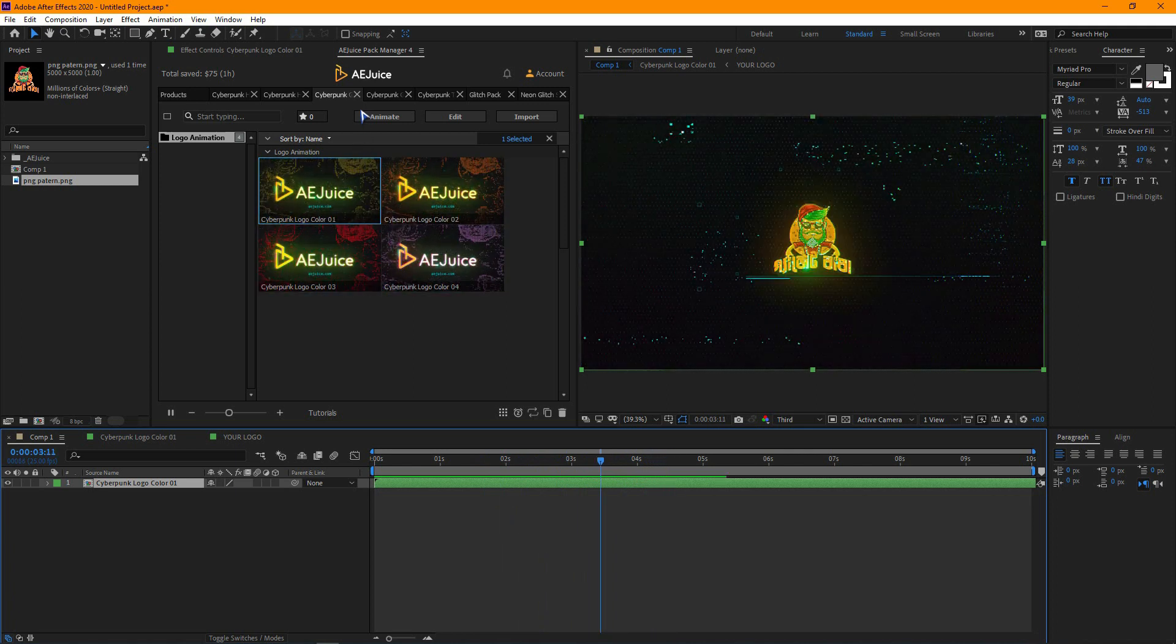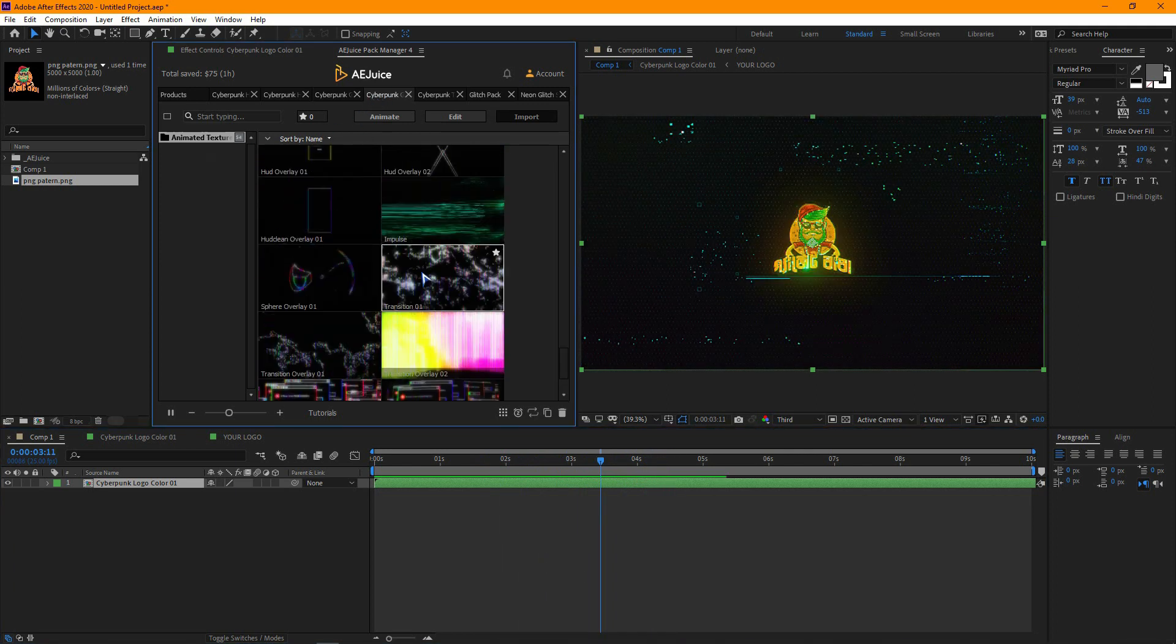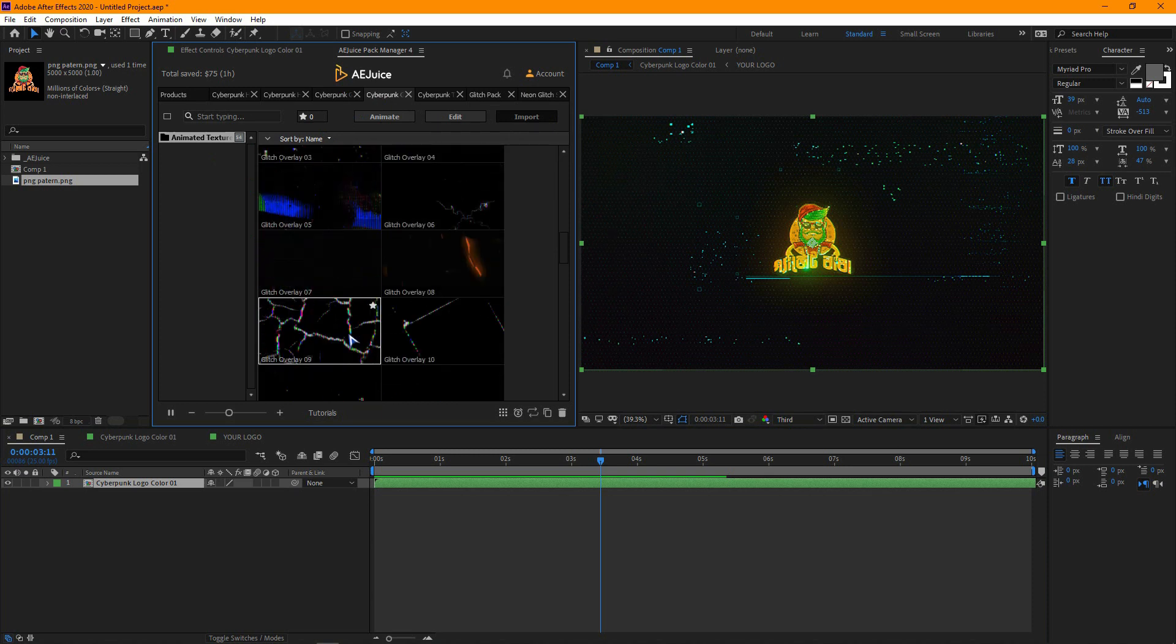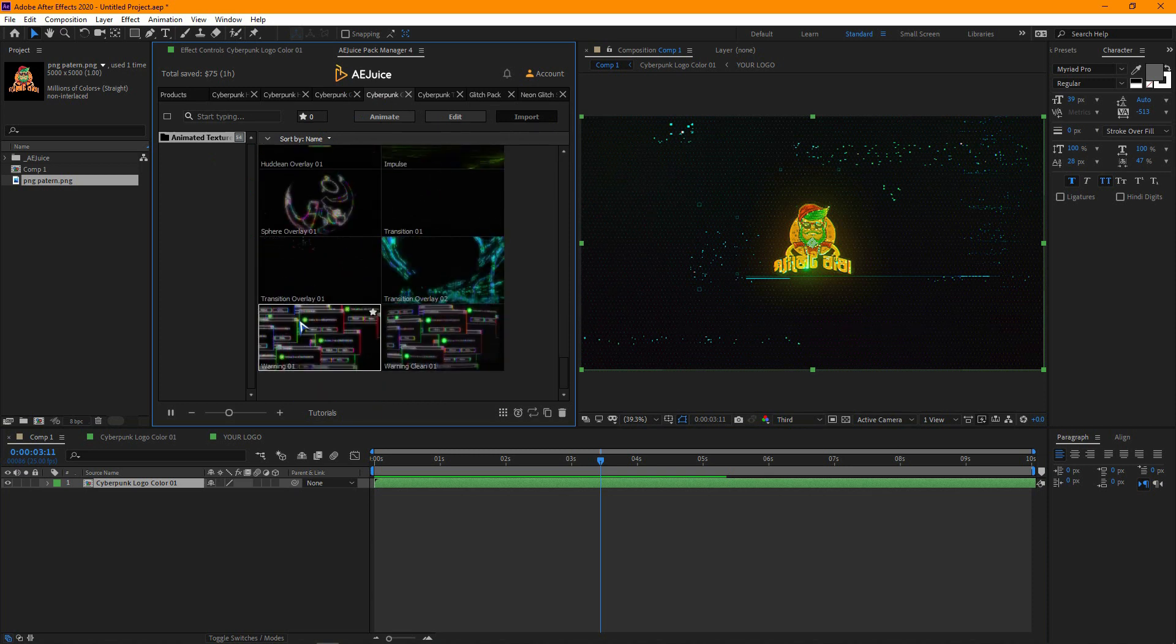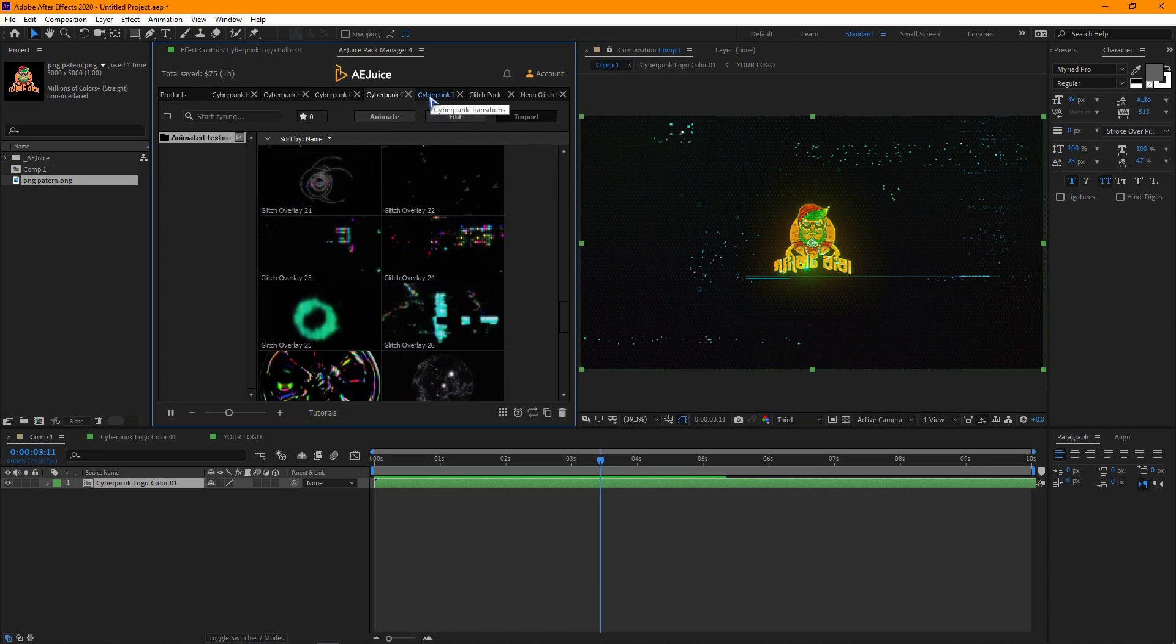Now, let's go to the animated texture. Here you will find so many different animated elements. All the animations are highly professional.